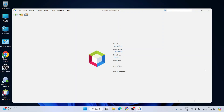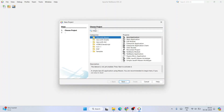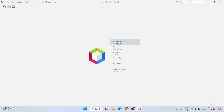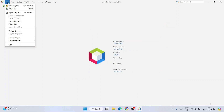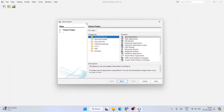NetBeans has launched successfully. This is the interface of Apache NetBeans IDE — let's maximize it. You can create a new project by clicking the New Project button, which opens the New Project window. Alternatively, you can go to File and click New Project there as well — both options open the same window.